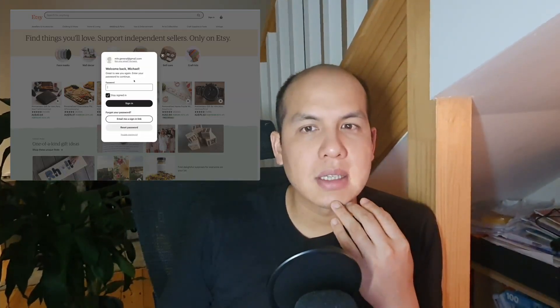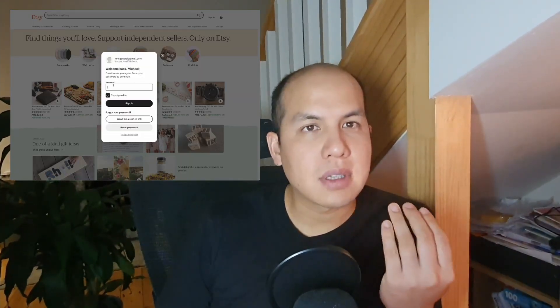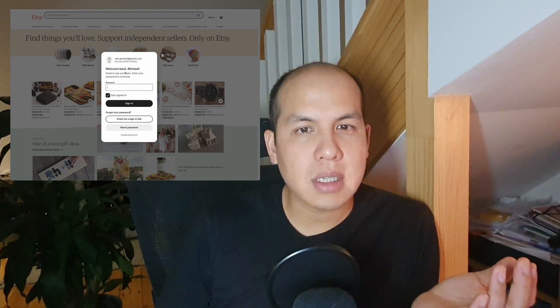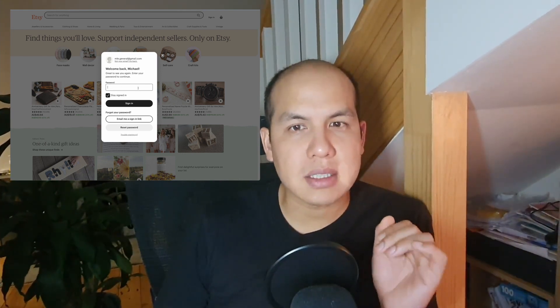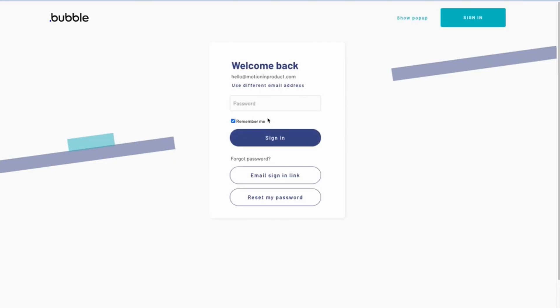Here's a website that has a sign-in flow with social logins and an example of when to use magic links correctly. Today we're going to look at how we might implement this sign-up flow in Bubble with magic links. Magic links are those email links that websites send to you to allow you to log in without needing a password.